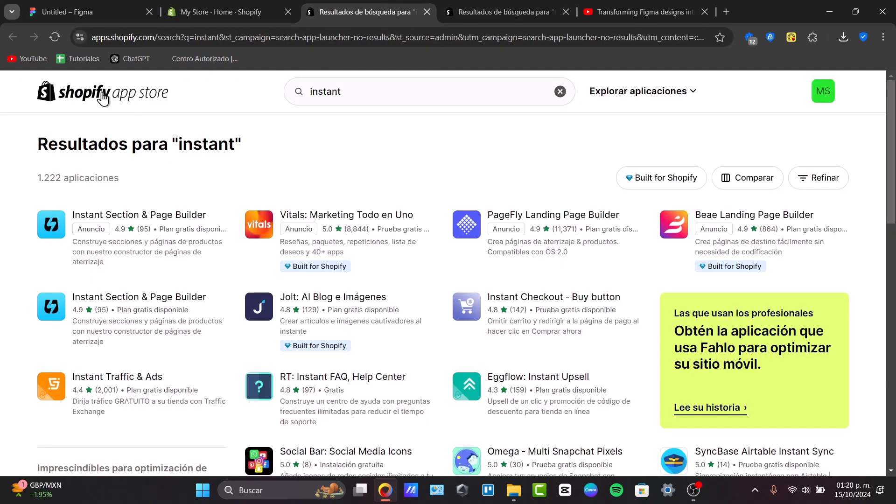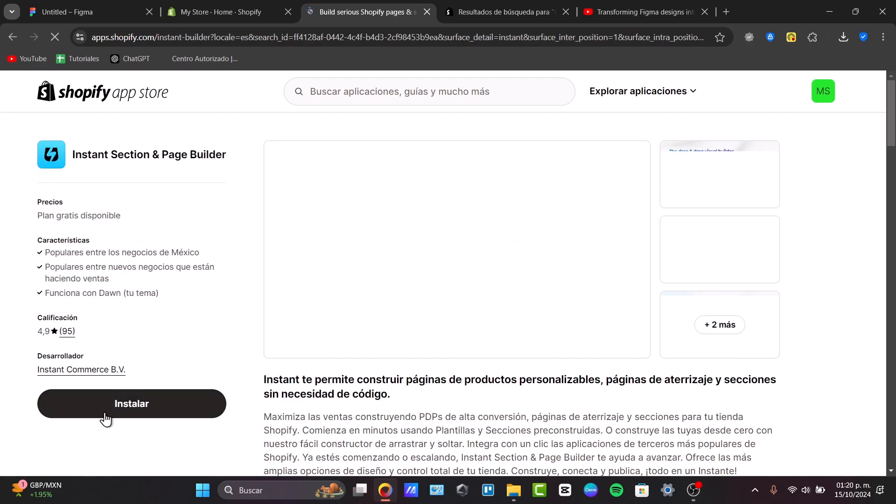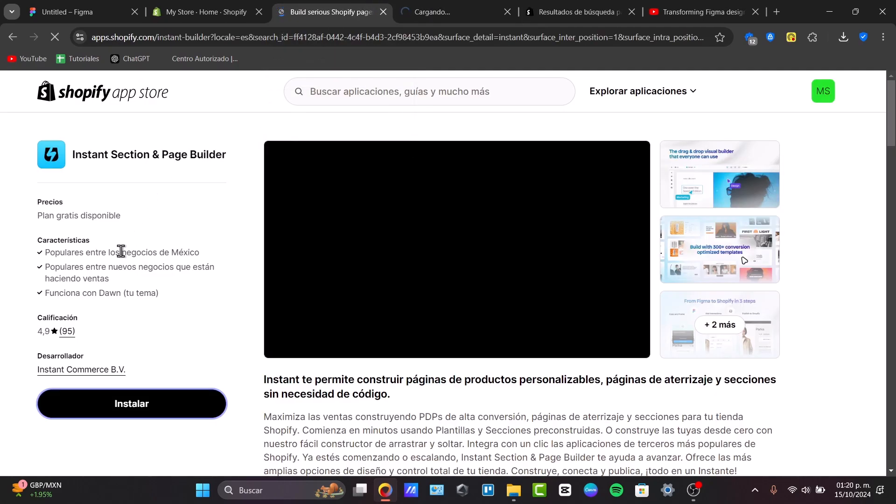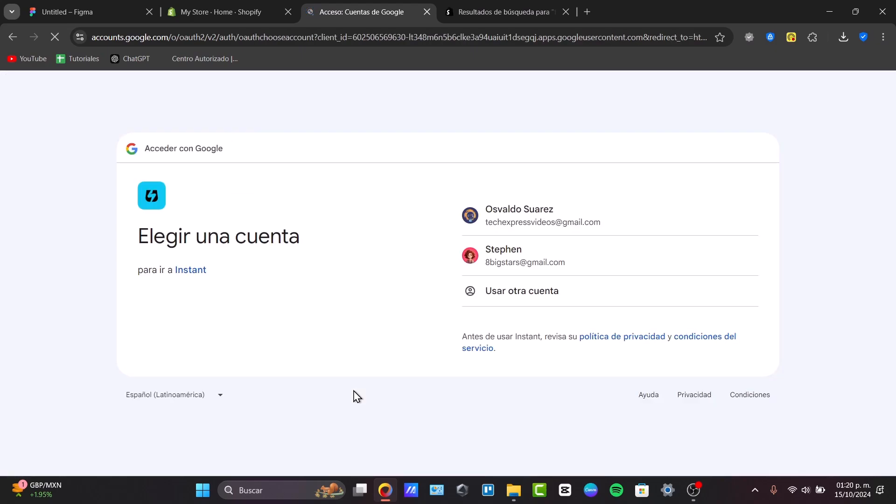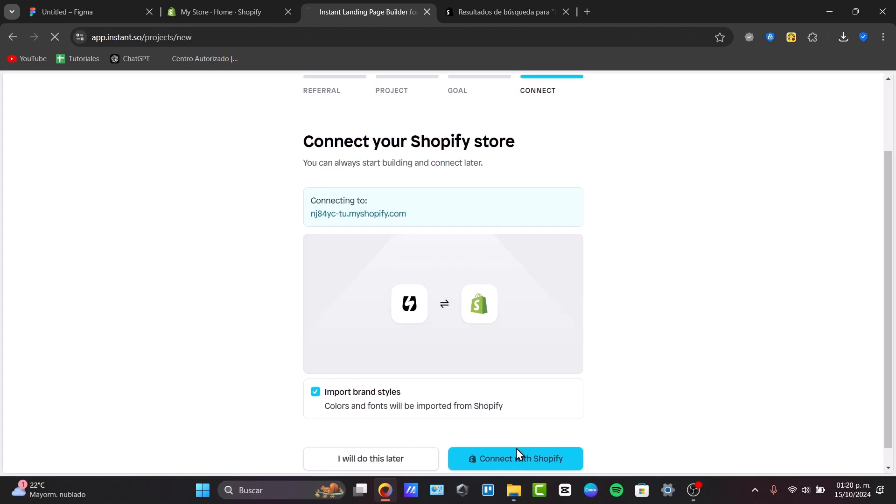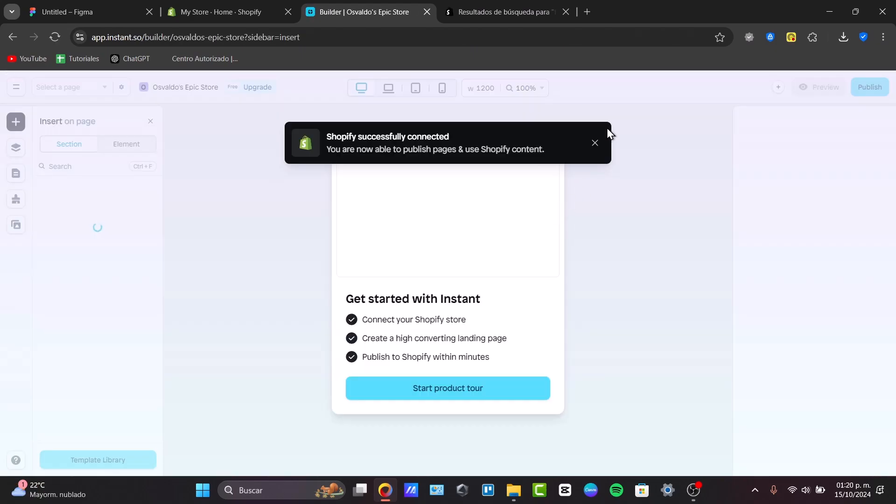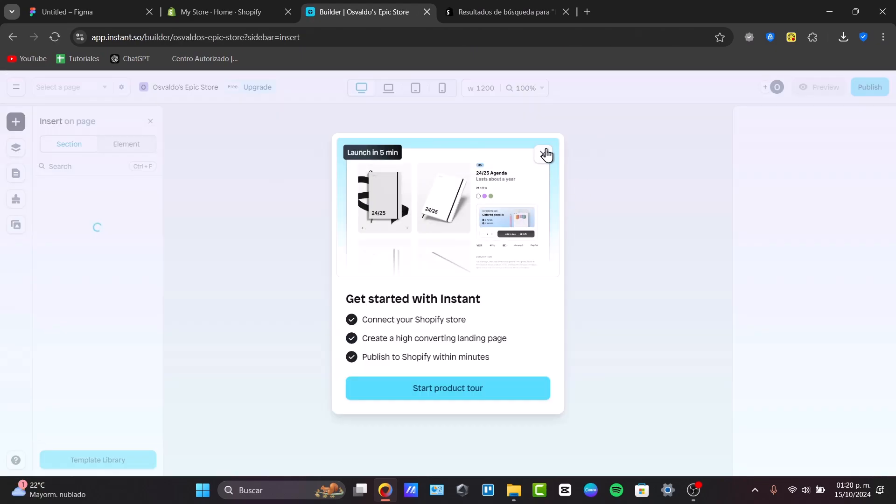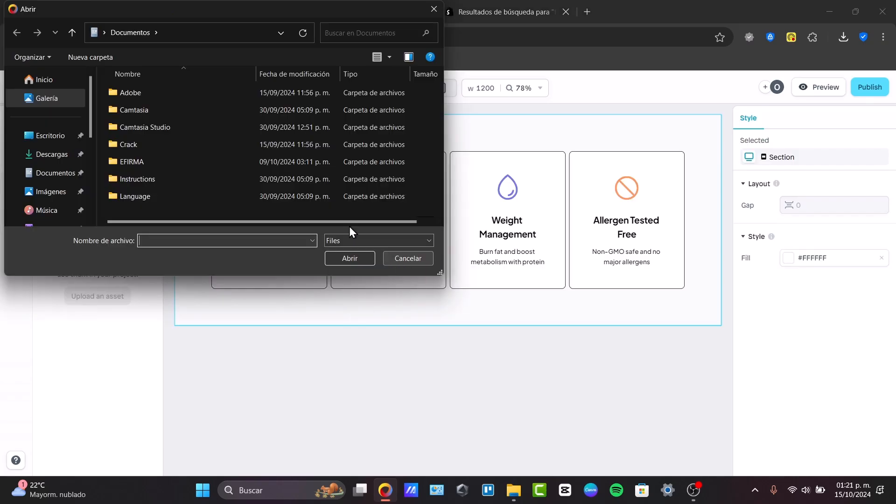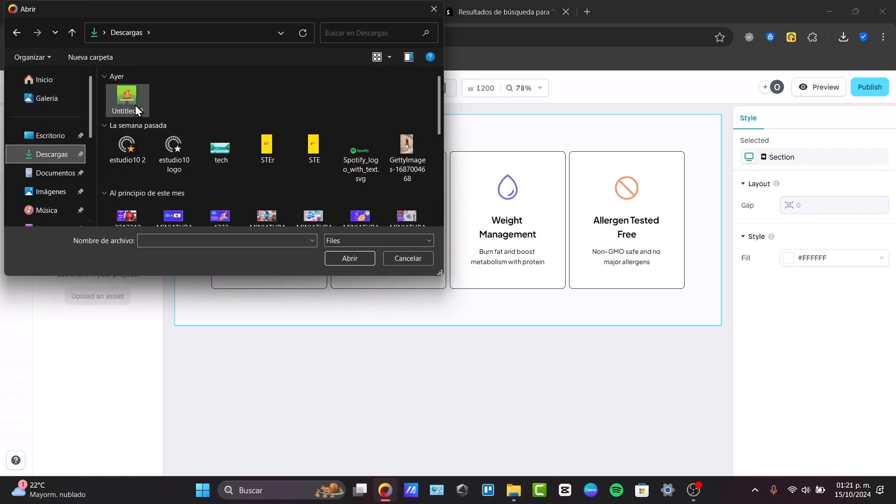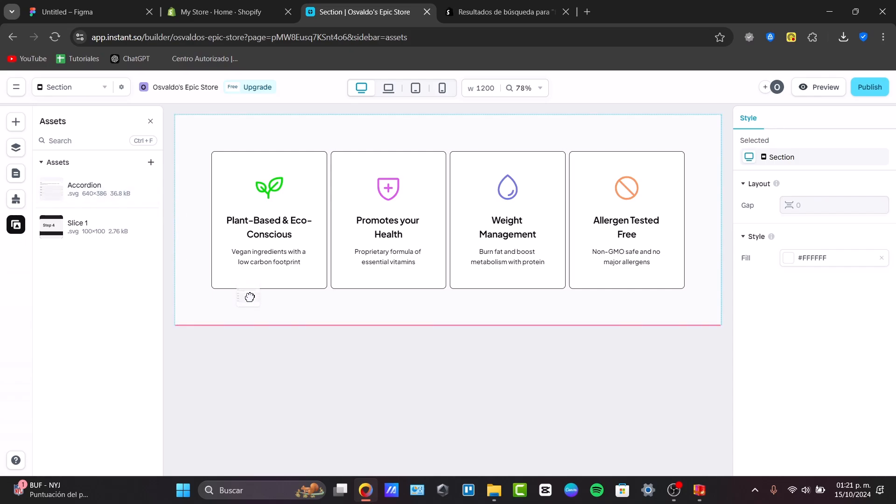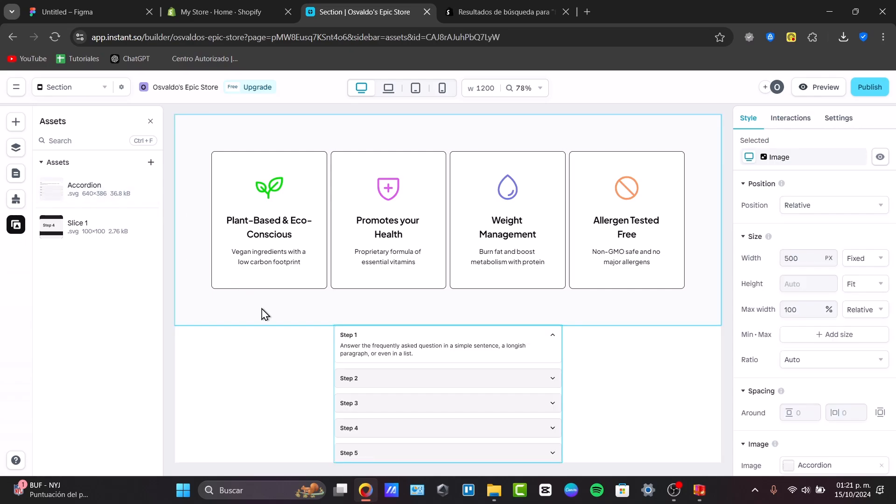In the App Store, I go for Instant Buildup. Here's a free version of it. I go for Install. Make sure this one is developed by Instant Commerce. And sign in with my account, exactly the same account that you have here into Shopify. I'm going to hit Connect with Shopify. And now, we are inside the Instant section there. Now, I can upload my assets with the file that we have just downloaded. And they will all be appearing here.